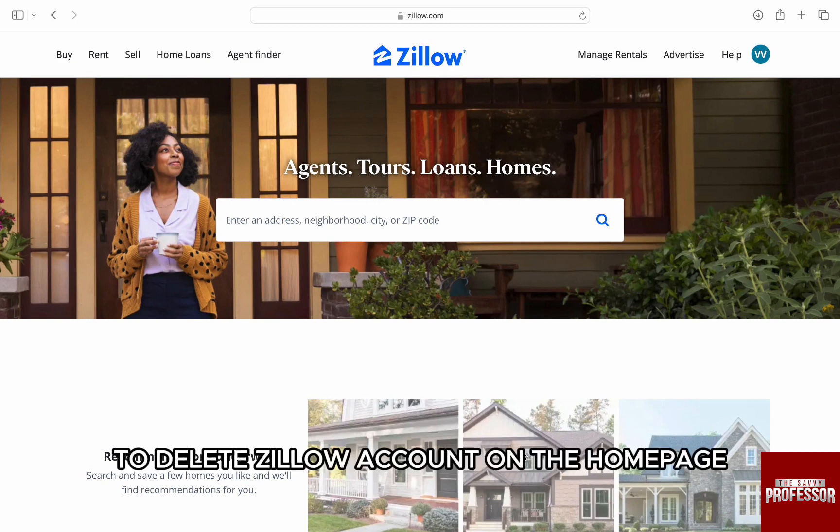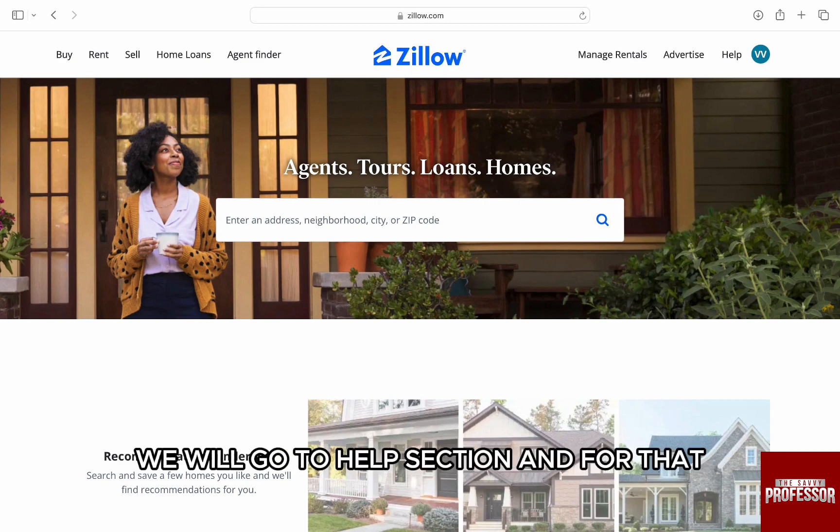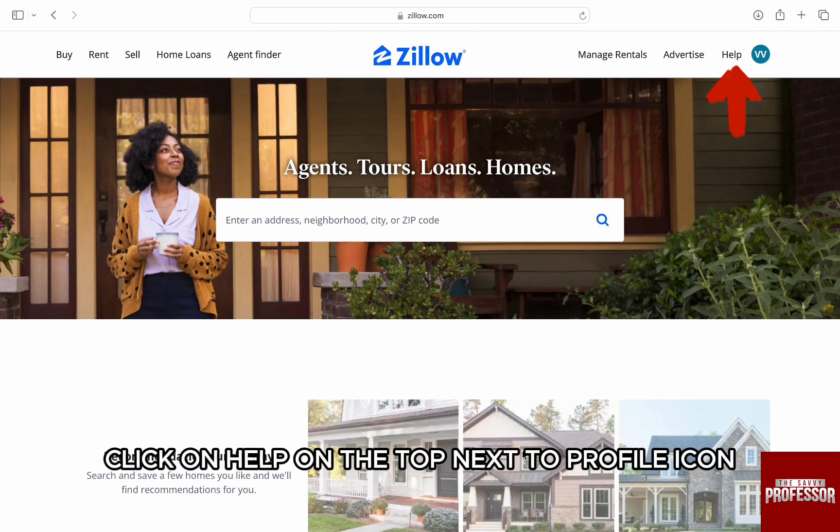To delete your Zillow account, on the homepage we will go to the help section. For that, click on Help on the top next to the profile icon.